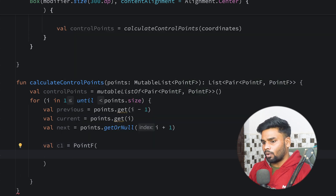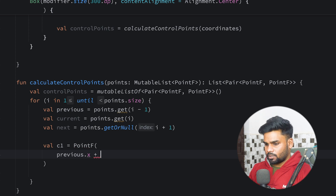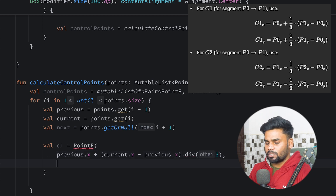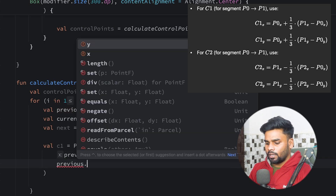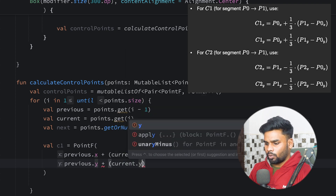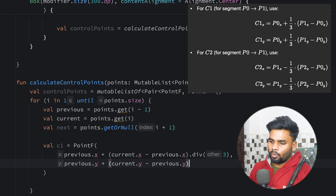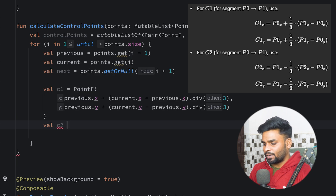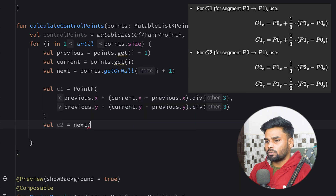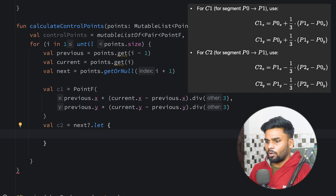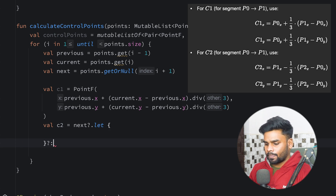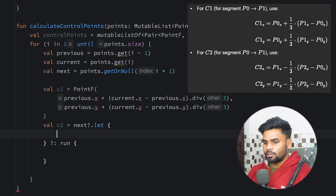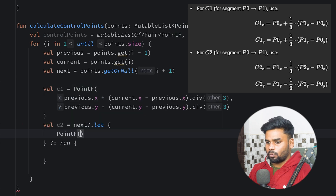For C1 I use PointF. The x coordinate is previous.x plus (current.x minus previous.x) divided by 3. For the y coordinate: previous.y plus (current.y minus previous.y) divided by 3. Now for the second control point C2, it depends on next. Since next can be null I use the safe-call operator, and handle the null case in a run block.